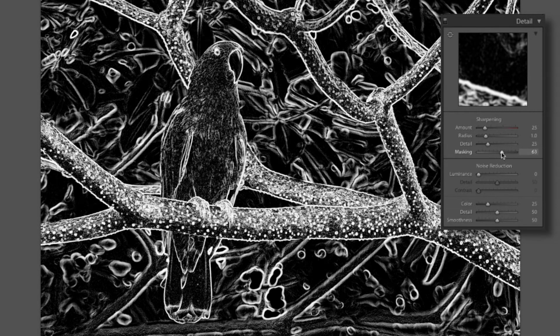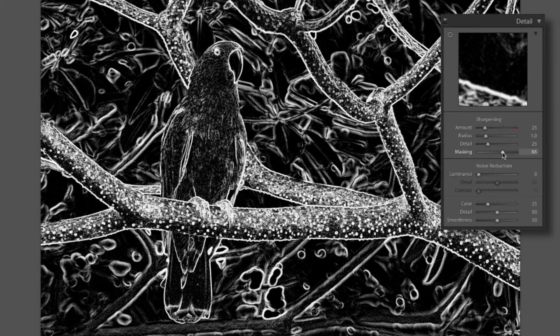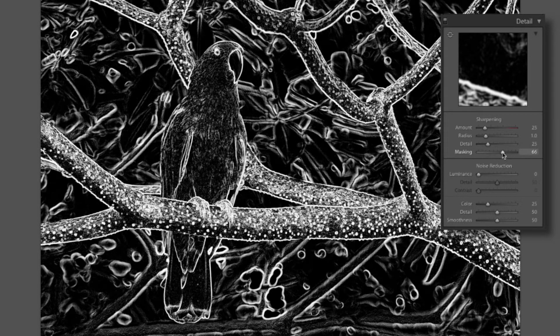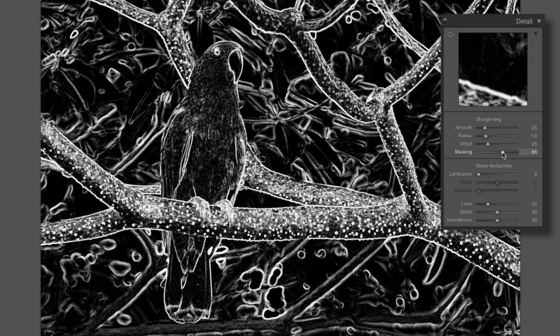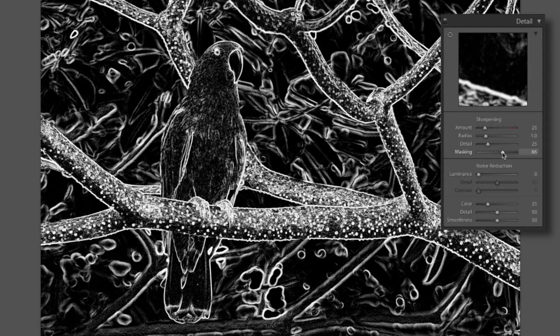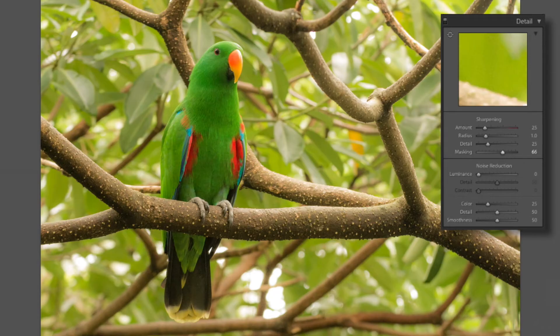I'm gonna pull this up to a plus 65, plus 66. As you can see that it keeps it on the edges of everything and where the detail is that we want to keep. But most of that soft out of focus area in the background it removes quite a bit of it. And that seems to help quite a bit.